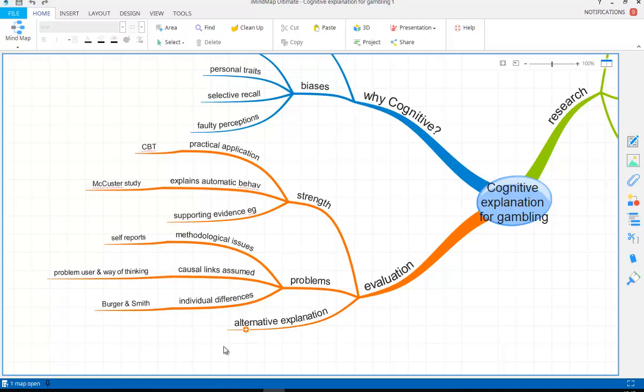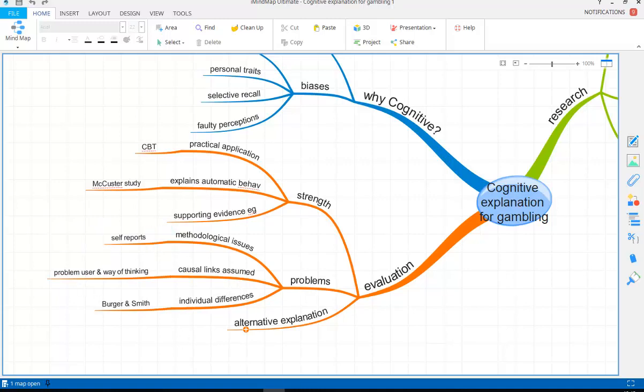Another problem: research correlations and issues with causal links. Because if we have correlational research, we can't always assume that there is this causal link between the problem user and their way of thinking. It could be that the faulty thinking is the result of problem using. So the actual fact that they are a problem user has caused faulty thinking, as opposed to the other way around which is what is always assumed. So it's effectively like chicken and egg issue.